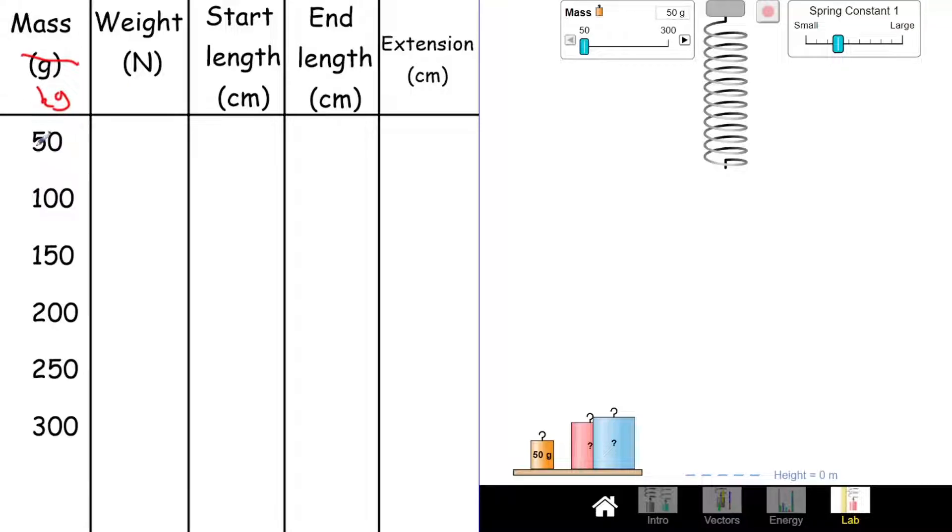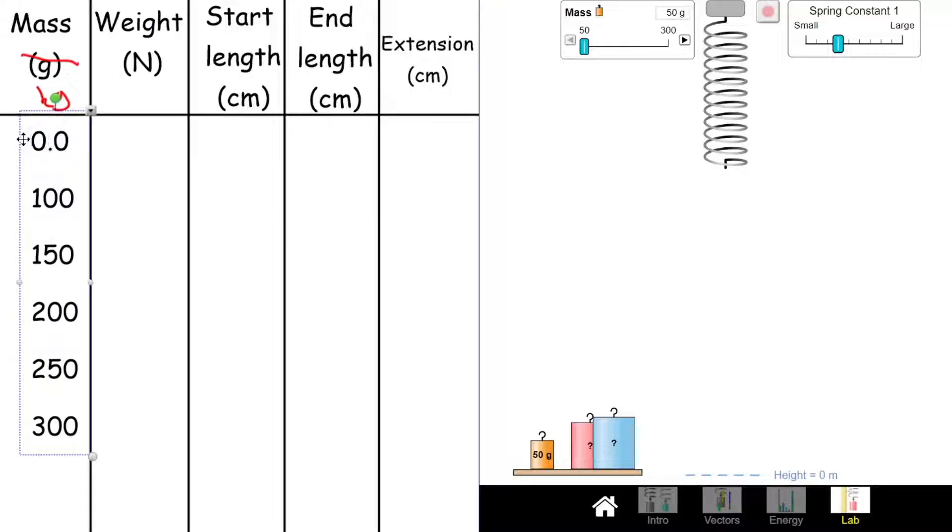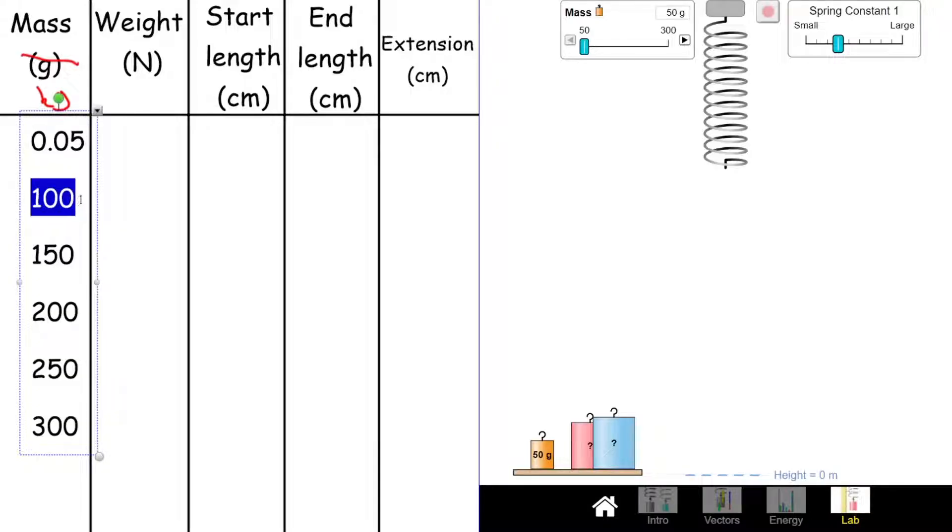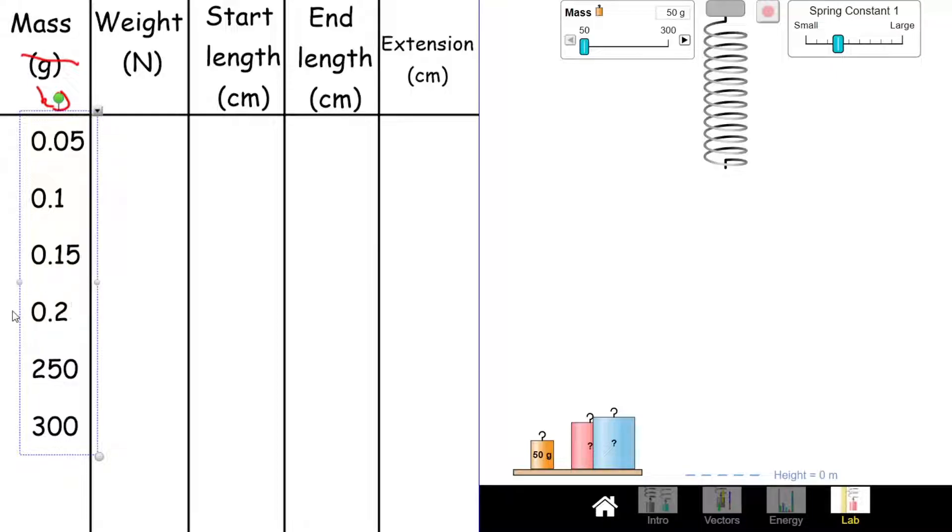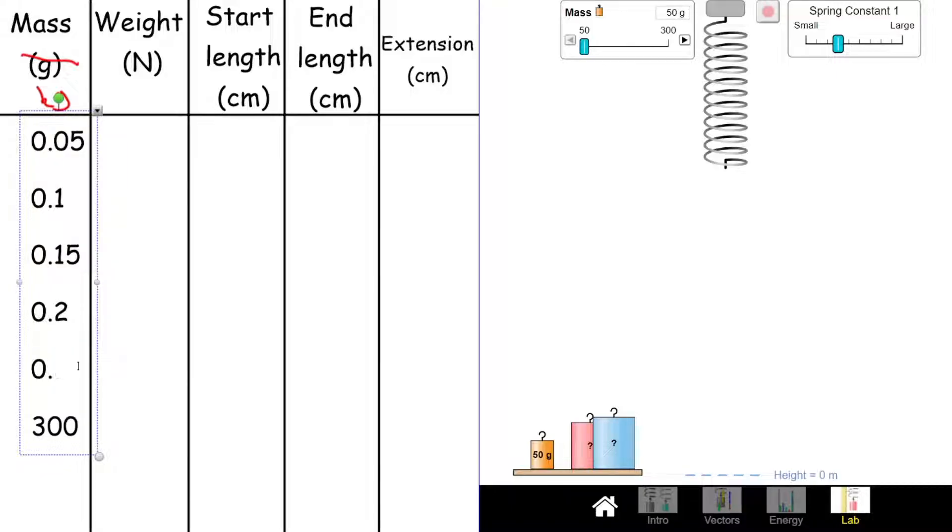Our 50 grams will turn into 0.05 kilograms. 100 grams is 0.1 kilograms, 150 grams is 0.15 and so on. I'm dividing those by a thousand to turn them from grams into kilograms.